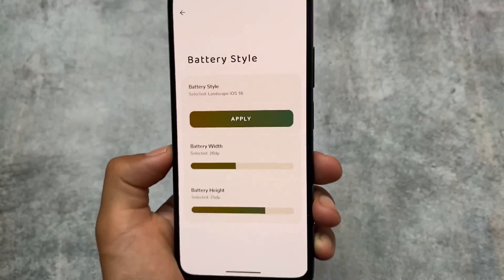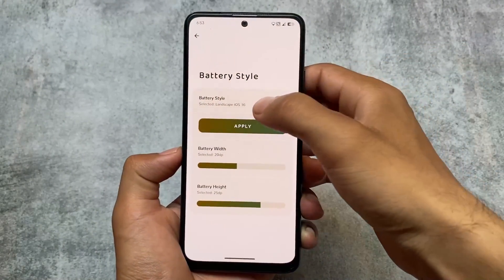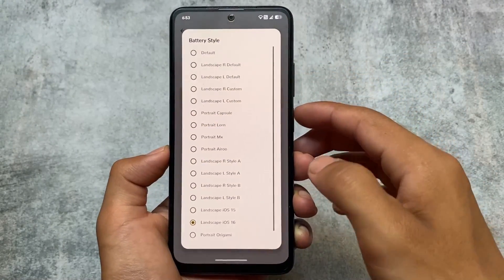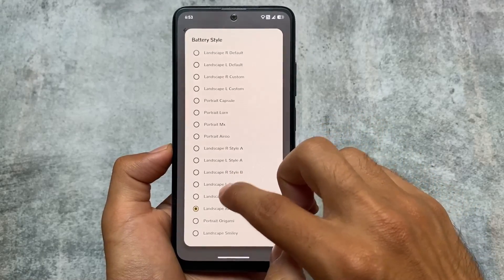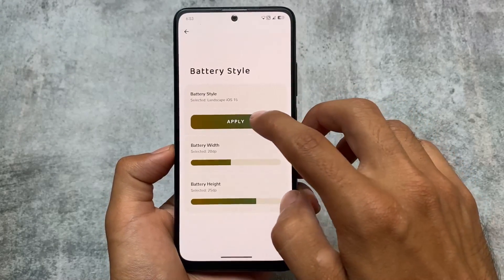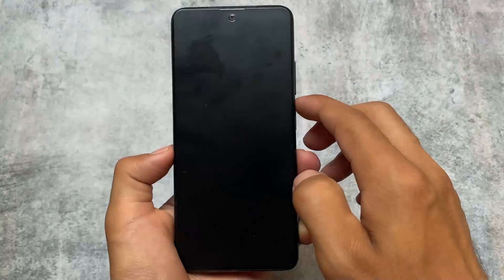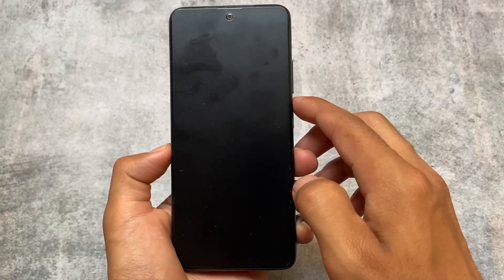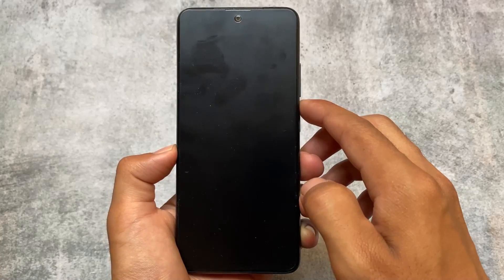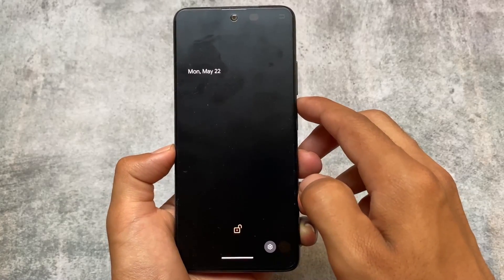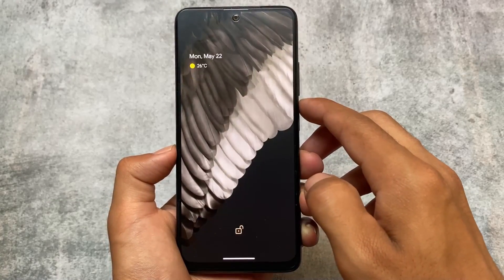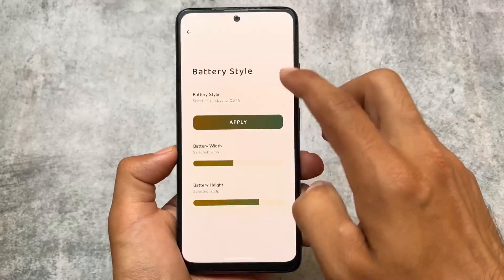Moving on to other options, we also have the iOS 15 style battery option included. These are the major changes included in the latest Iconify version that I'm making this video on.